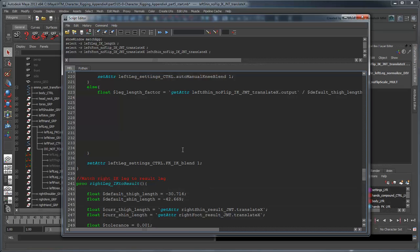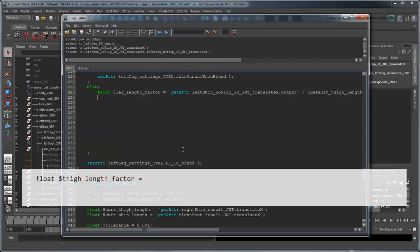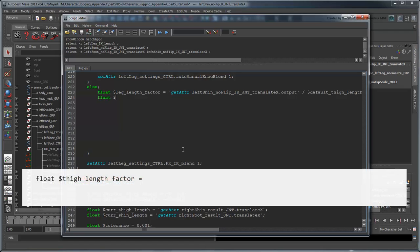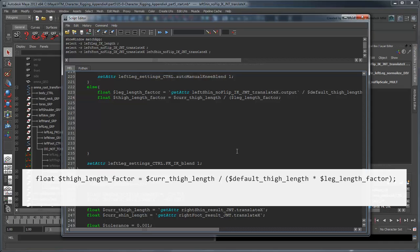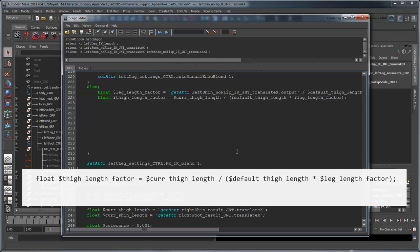Next, we'll use that value to help us determine the thigh and shin's individual lengths. Start with the thigh by creating a variable named ThighLengthFactor. We need to take the current length of this limb and divide out the LegLengthFactor. Doing this will take us back to a normal-sized leg. Then, we just need to divide that value by the default thigh length. Taking basic math into account, we can condense this by dividing the joint's current length by the product of the leg's stretch factor and its default length.